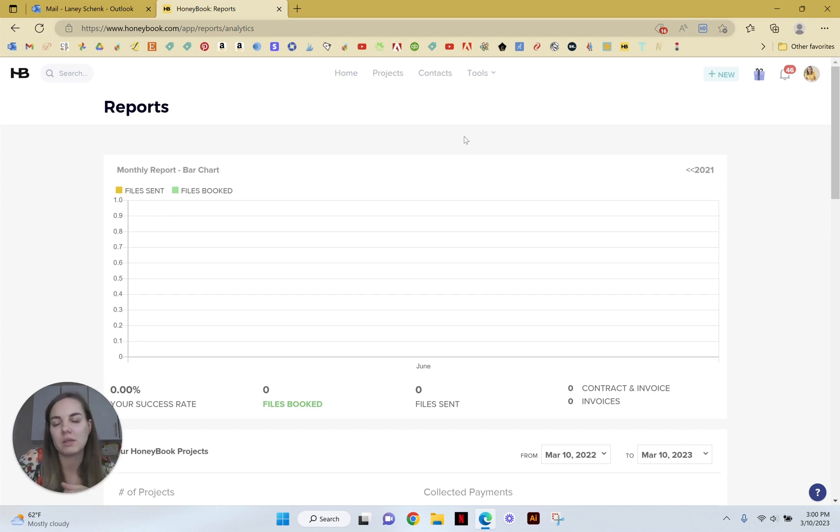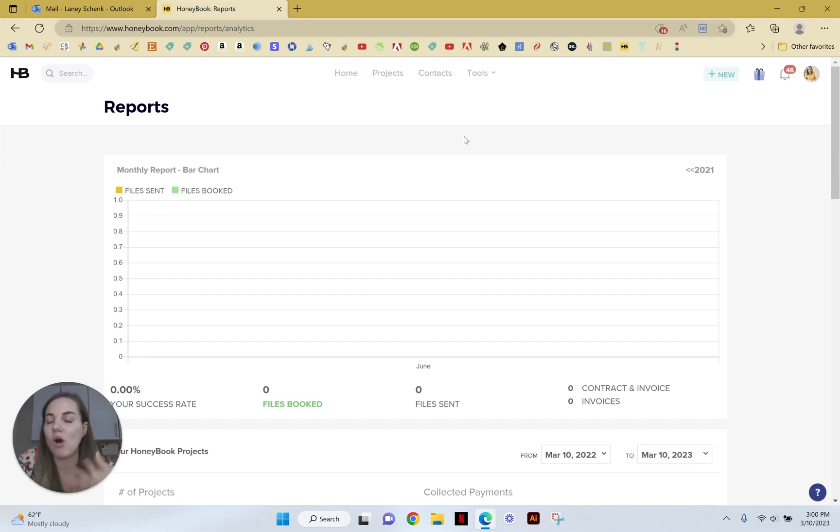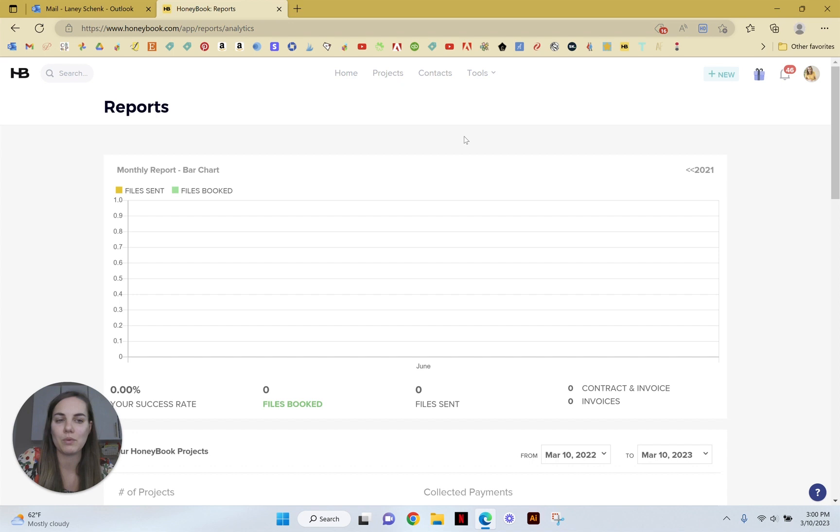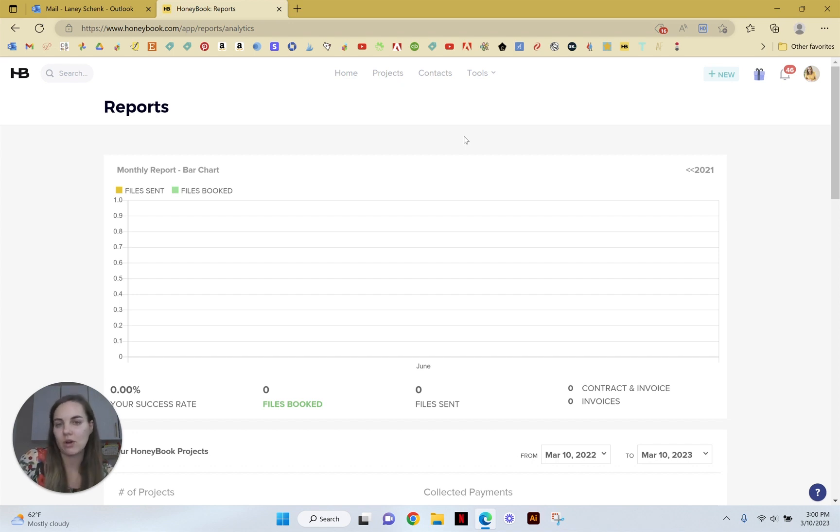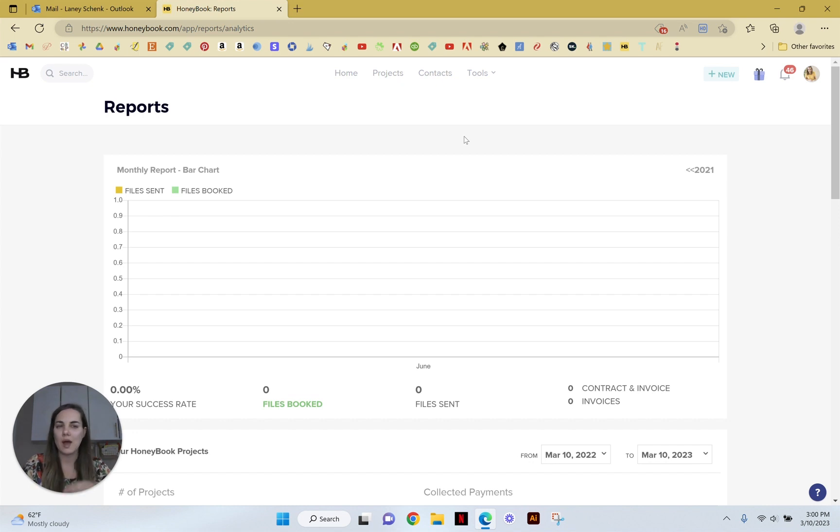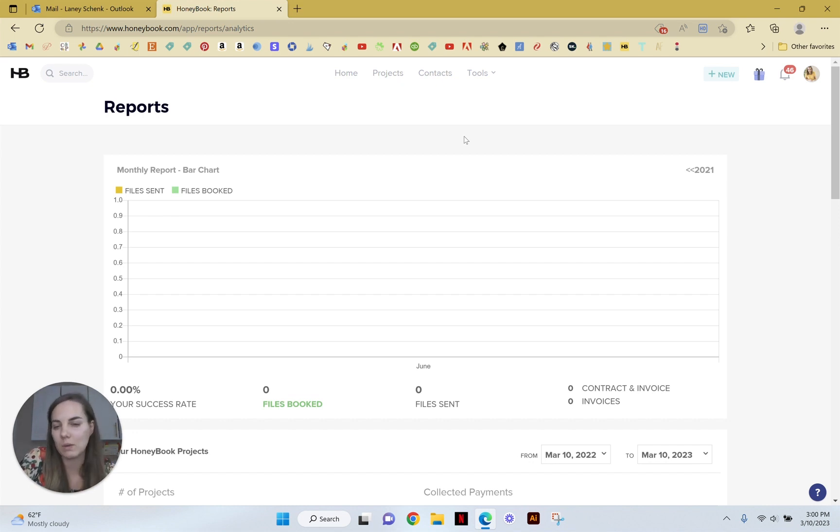If you do accept all of your payments through HoneyBook, then I do think it's a really good reporting platform and has very interesting insights that are actually going to really help your business. Either way, I definitely check these out because I think some of these insights are going to be helpful to you.